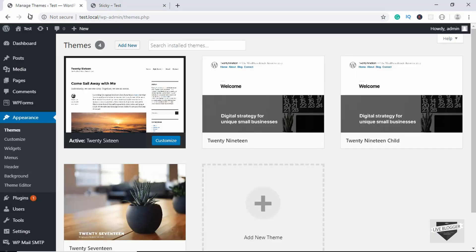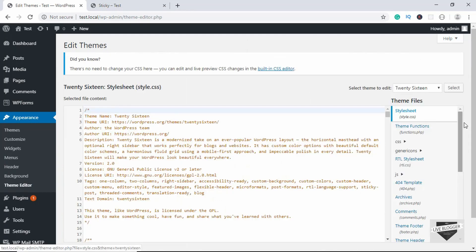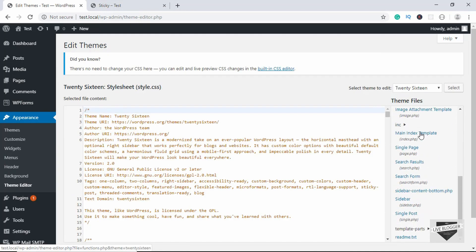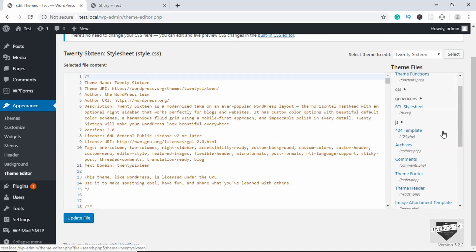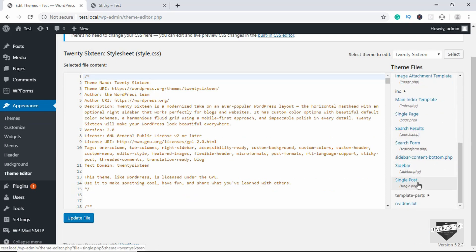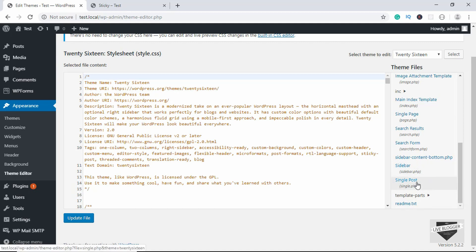Go to the dashboard and then to Theme Editor. You have to select the template file which is used when WordPress displays a post. If you scroll down, you can see that the single.php file is the one used by WordPress when a single post is being displayed. Let's click on that.